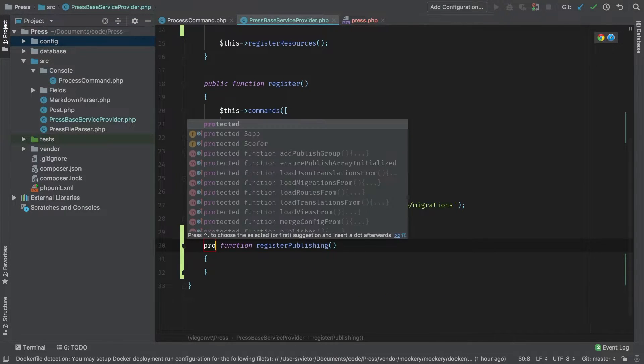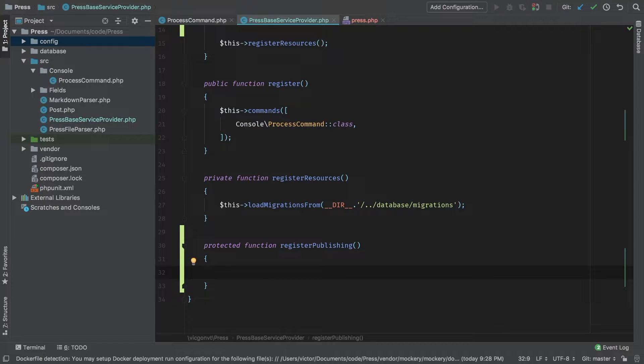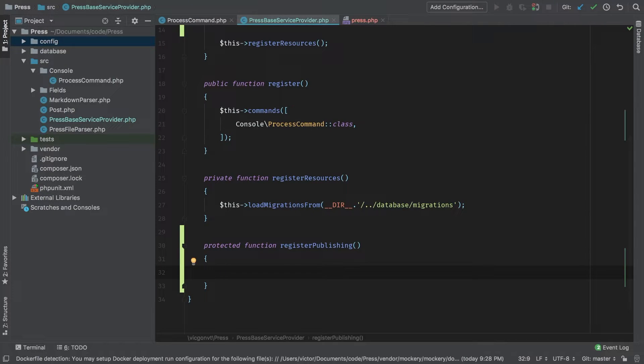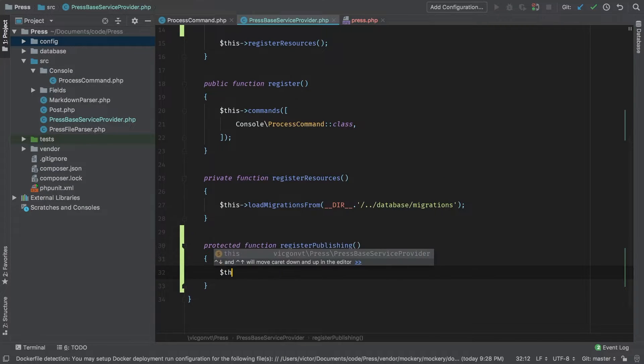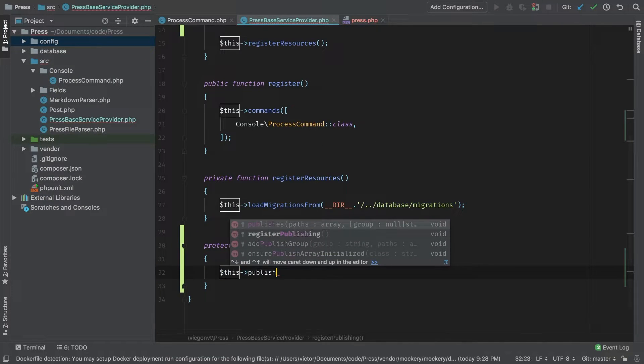Let's add that method now. We're going to keep it protected. Inside this method, we're going to register any assets that can get published from our package. We do that by calling a publishes method.